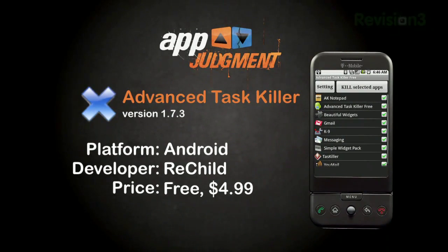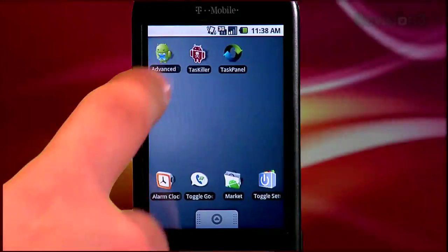First up is Advanced Task Killer. There are two versions available in the Android Marketplace: a free app that runs small ads along the bottom, or a paid app for $4.99. As far as I can tell, there aren't any differences between the two, aside from one having ads and the other letting you support the developer directly.